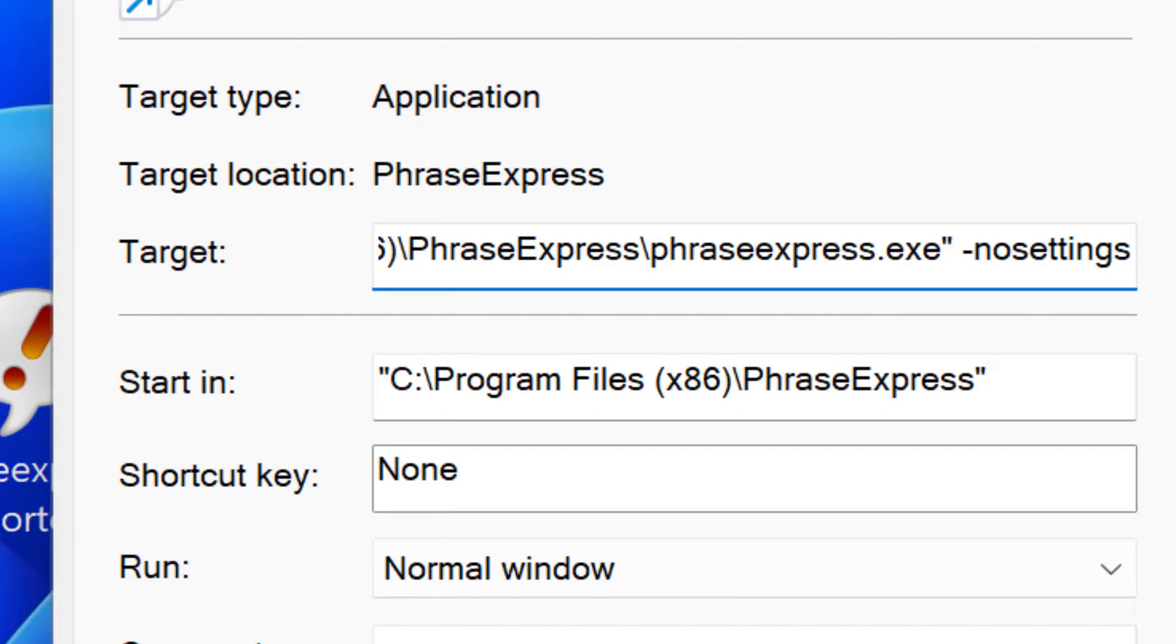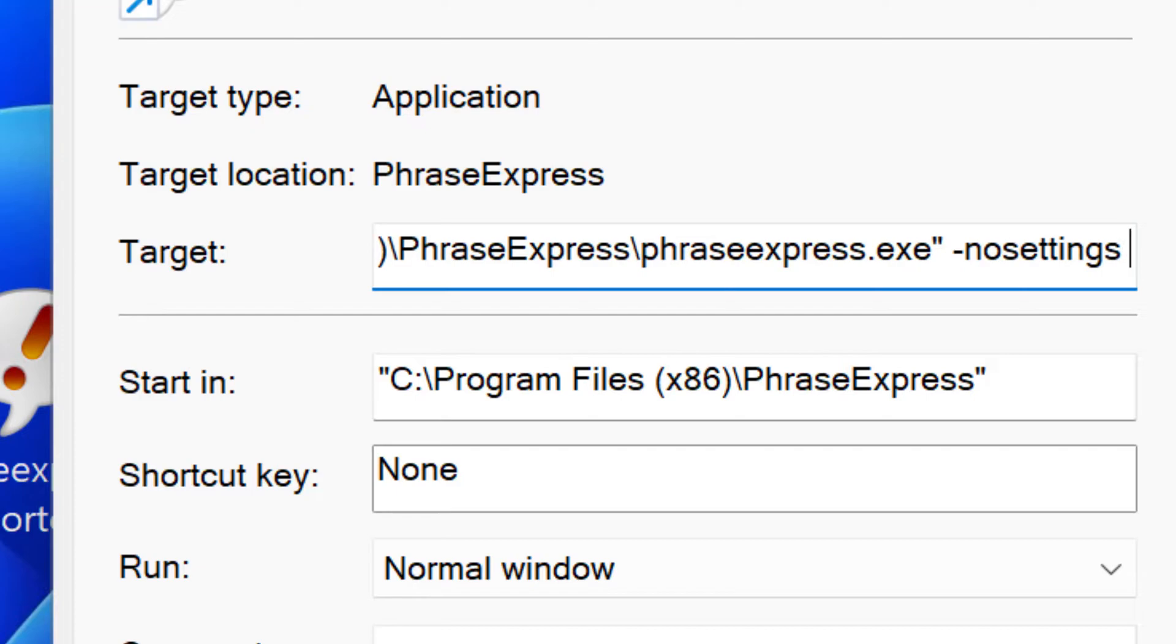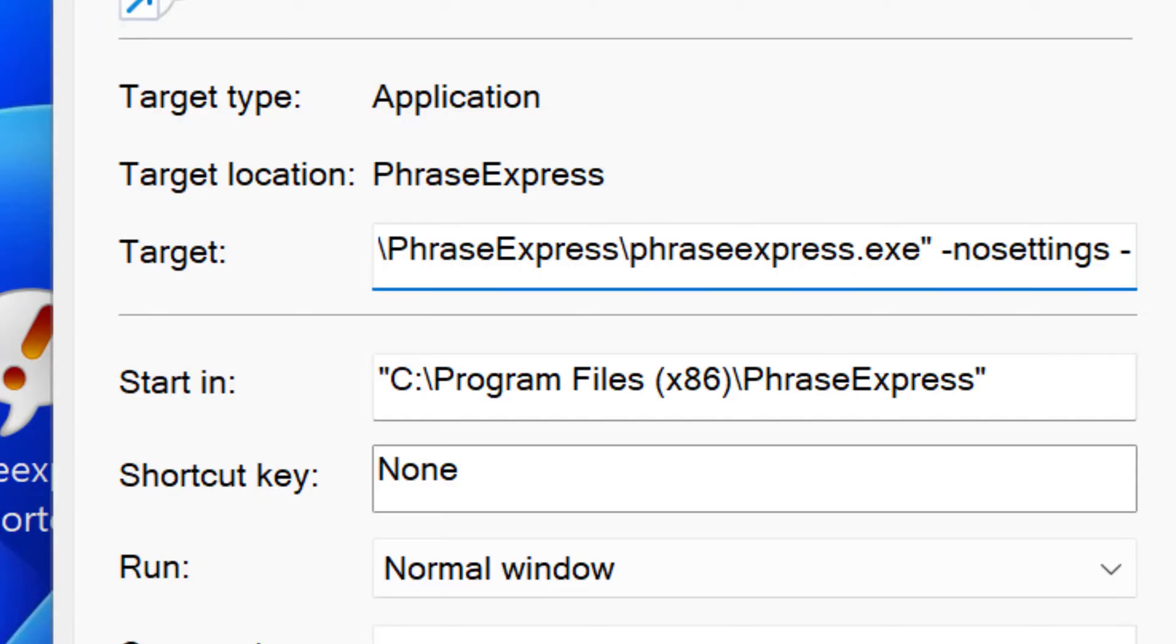To add multiple command line parameters, press space and enter the other command line parameter, like no edit.